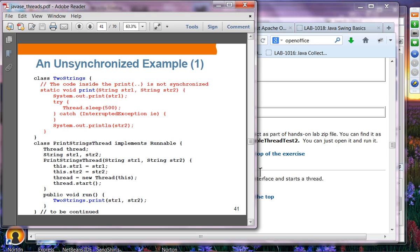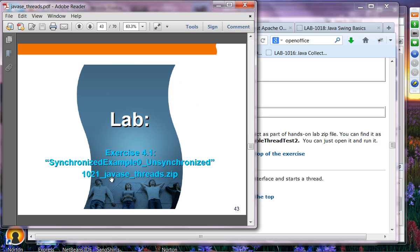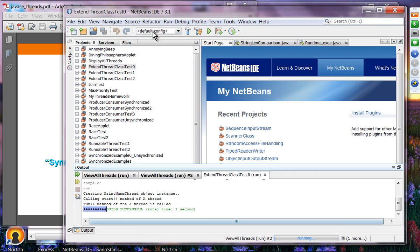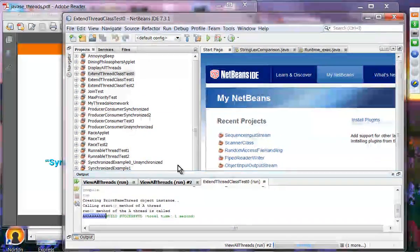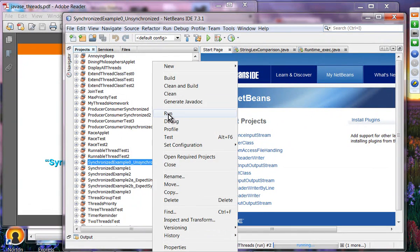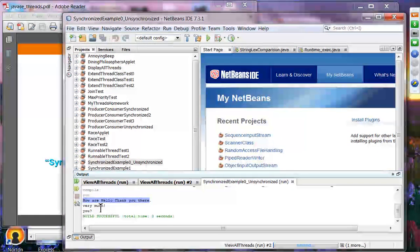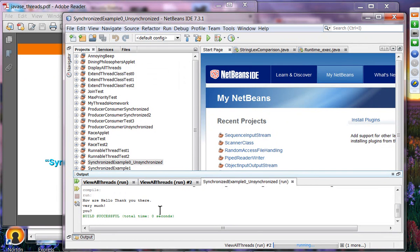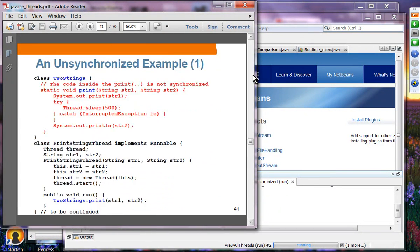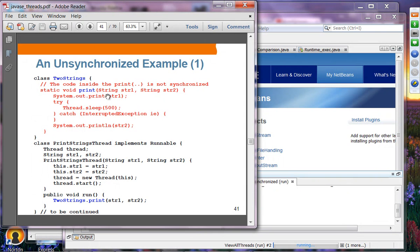What we want is: whenever this method is being invoked, no other thread should call it at the same time. Whenever a single thread is calling this print statement, other threads should be blocked until the current thread finishes. That is where we introduce the synchronization scheme. Java offers what is called a synchronization monitor — you can think of it as a lock. Java offers a synchronization lock on each instance of the Object class, meaning every single object in Java has this synchronization monitor and can be a lock.